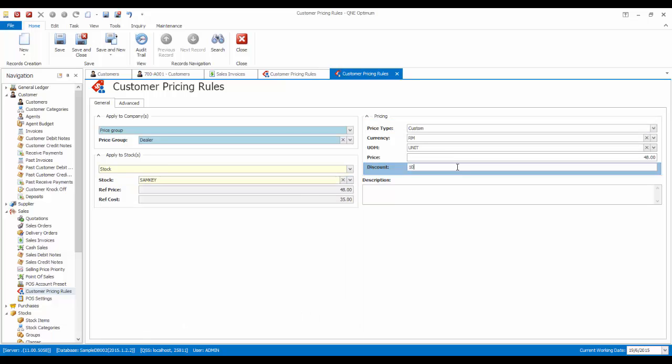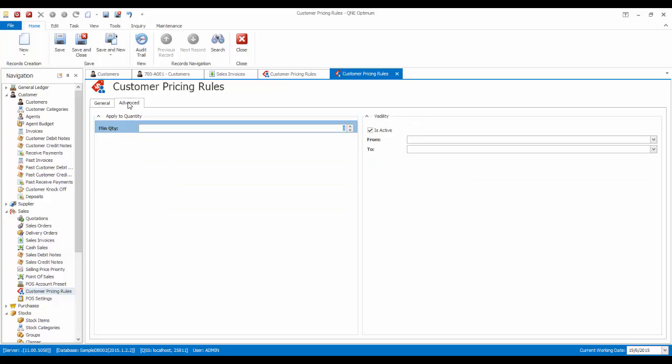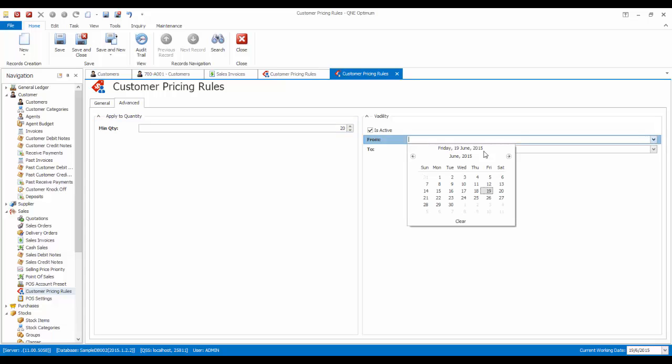And I want to give them a 10% discount. This discount can also be in amounts format, for example RM10. In the advanced tab, you can set additional conditions such as minimum quantity and its validity. So I set the minimum quantity to 20 units and the validity for the month of June.